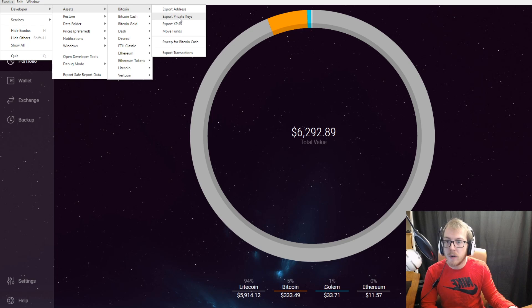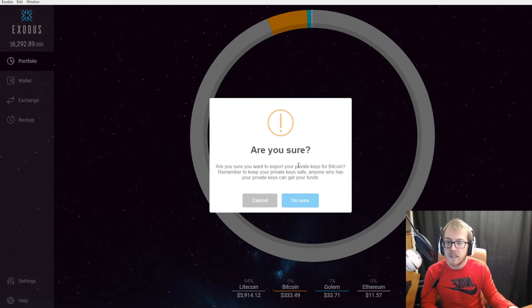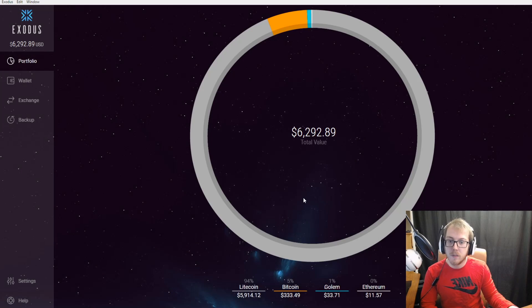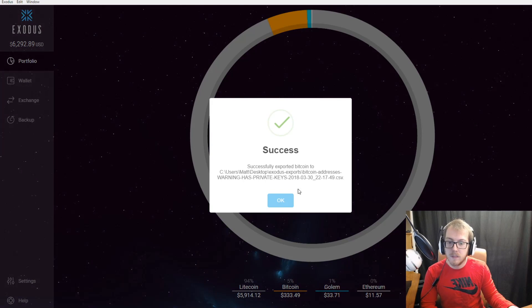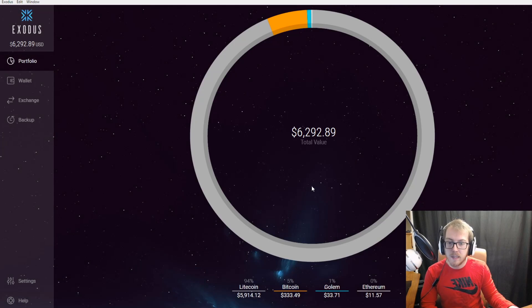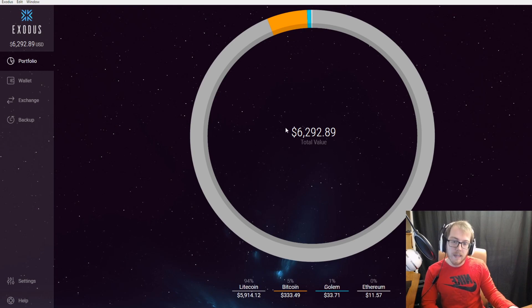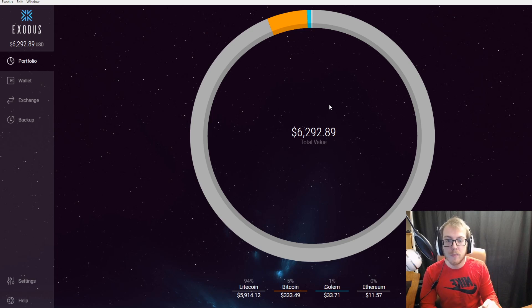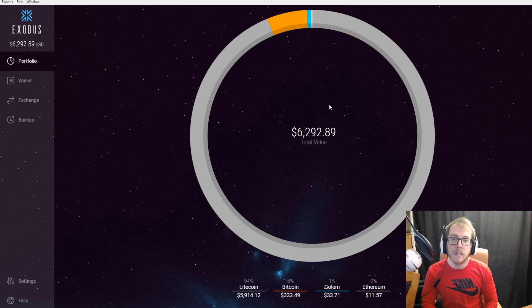Success. It goes ahead and downloads these private keys to your computer.